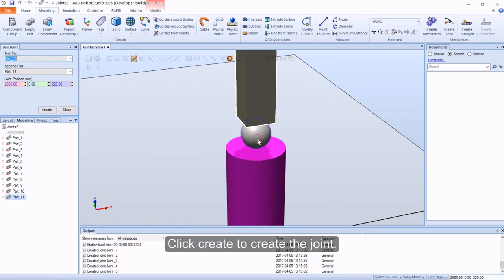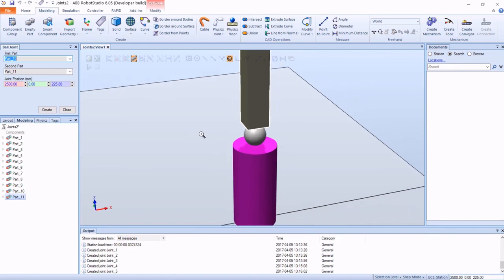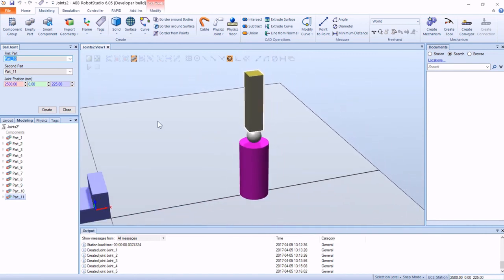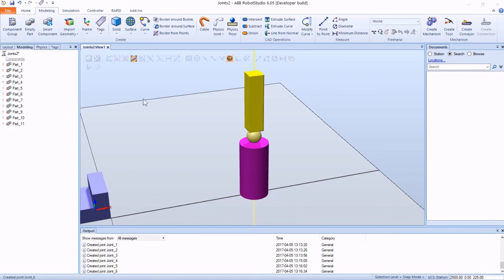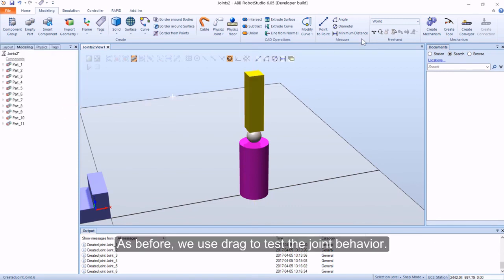Click create to create the joint. As before, we use drag to test the joint behavior.